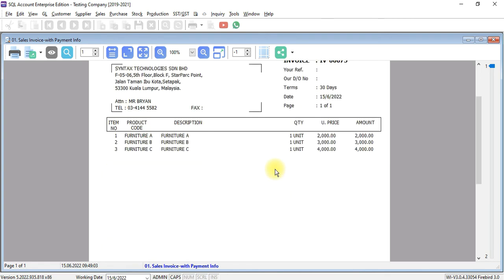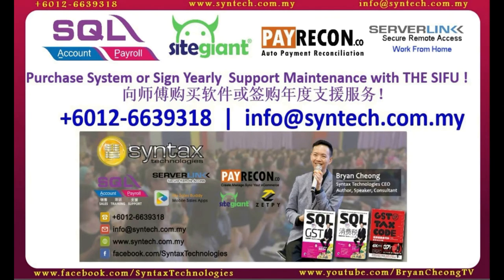This invoice format is a customization. If you want to buy this format, can contact us directly. If you are interested in SQL accounting system or SQL payroll system or you want to change your SQL yearly support maintenance to us, do contact us directly.